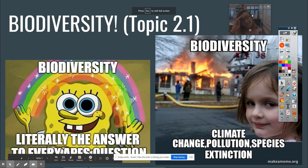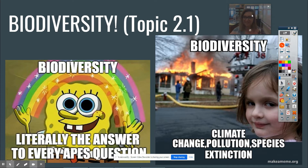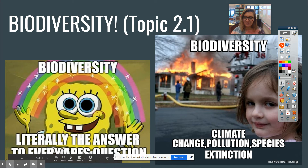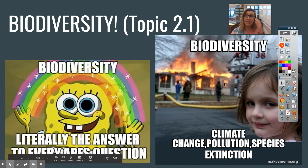Hello everyone. Happy Tuesday. Kind of feels like a Monday though. So today we're going to be talking about biodiversity.